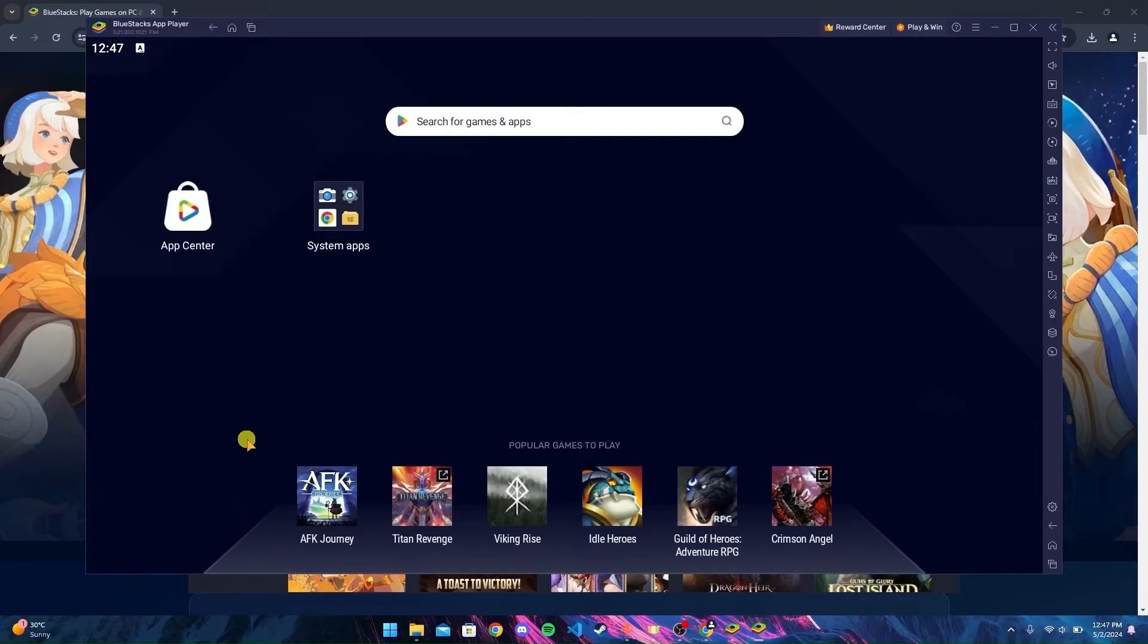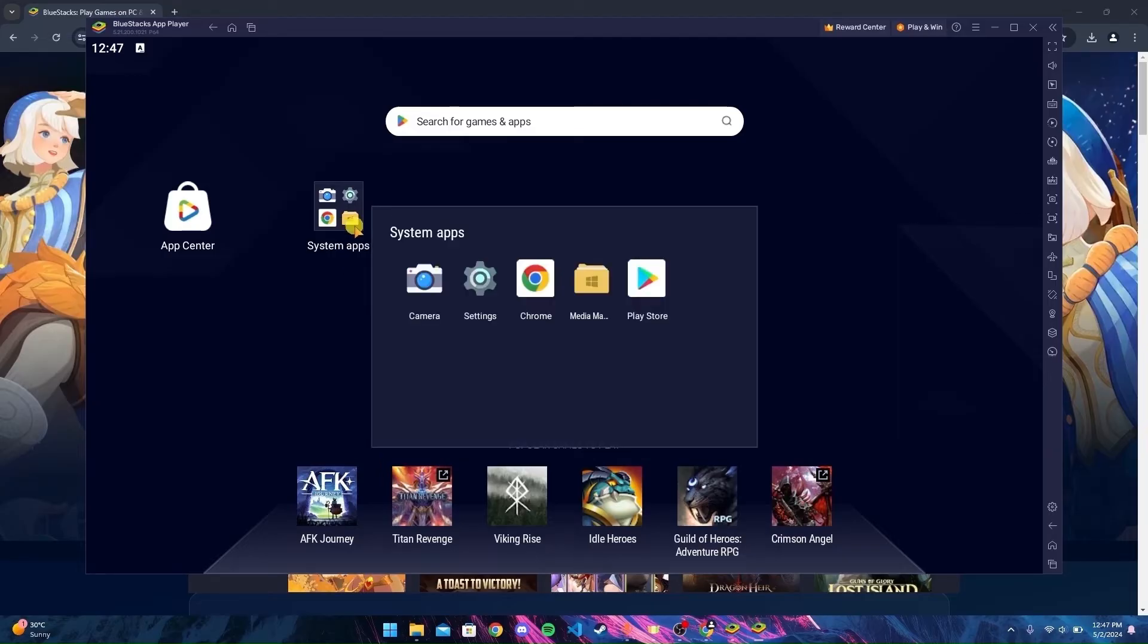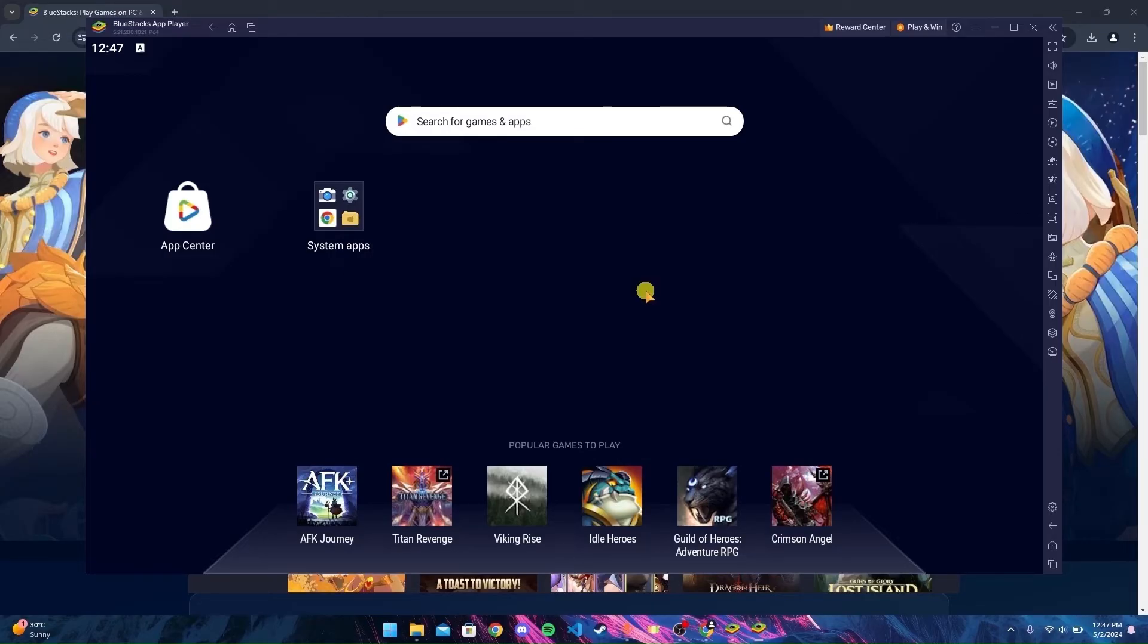Here you can see App Center and System Apps folder. Inside the System Apps folder, you can find Play Store. Open the Play Store.